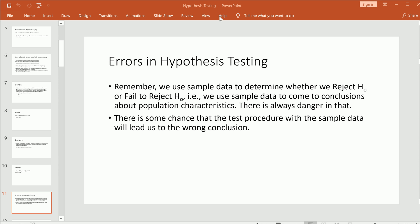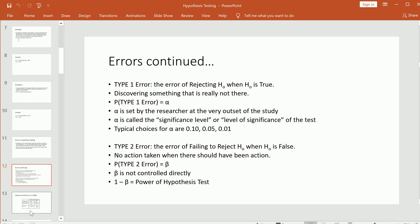Let's talk about the errors that you can make when you do hypothesis testing. We use sample data to determine whether we reject the null hypothesis or fail to reject it, making conclusions about the population characteristic based on partial information — sample data. Whenever you do that, there is always the danger that you're going to make the incorrect decision — some chance that the test procedure will lead to the wrong conclusion.